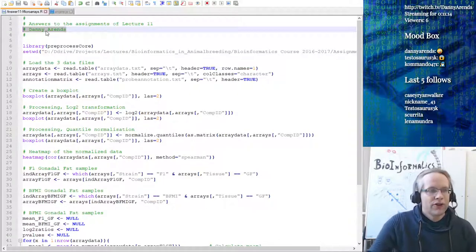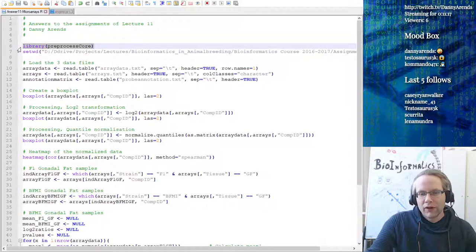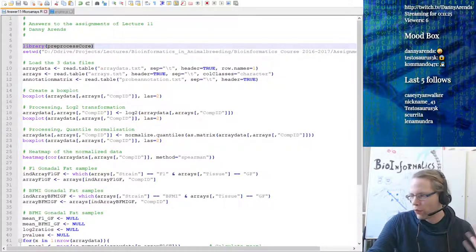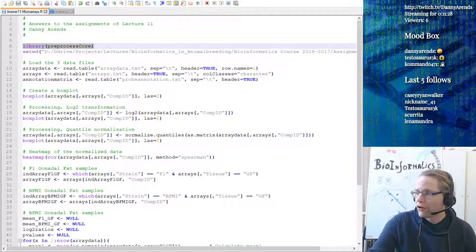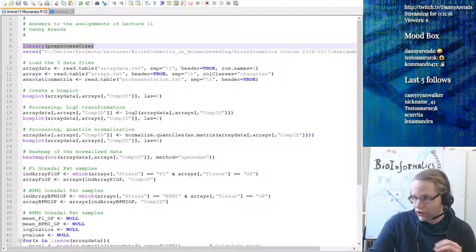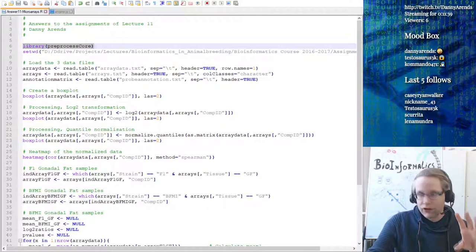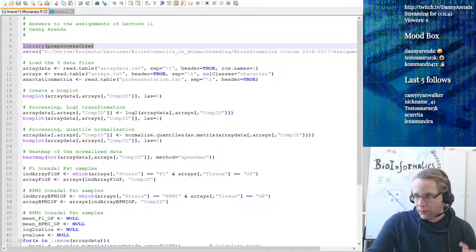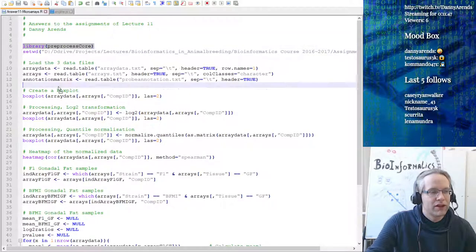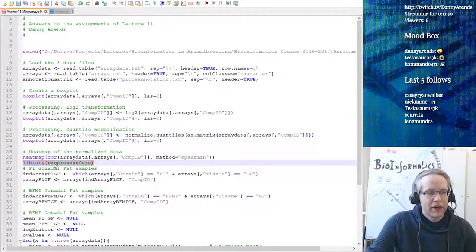The first thing I did was load the preprocessCore library. When you write code, the way I always structure it is to first do loading of all external libraries, then set my working directory. The reason is that you can directly at the top of the script see which libraries are required. If you put the library loading all the way to where it is needed, it's kind of hidden - you don't want to hide things. You want people that use your script to know what they should install beforehand.